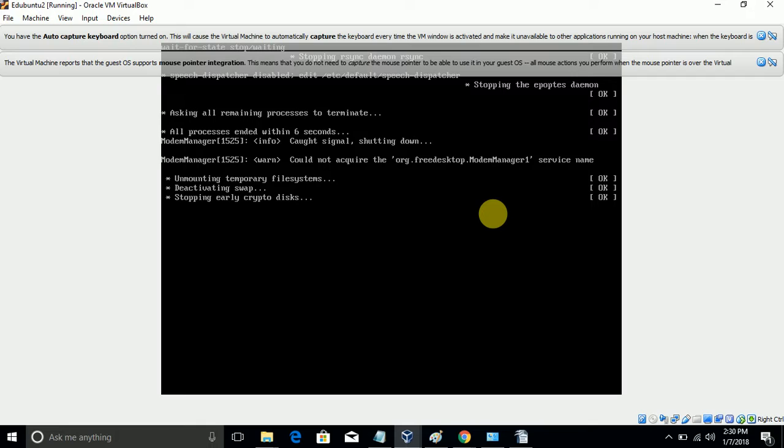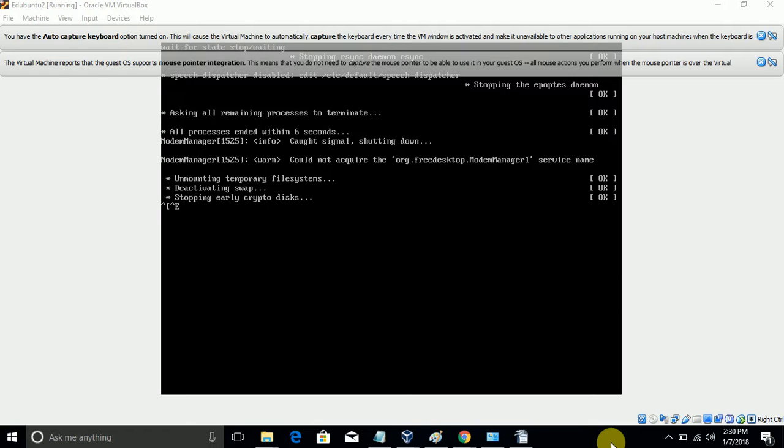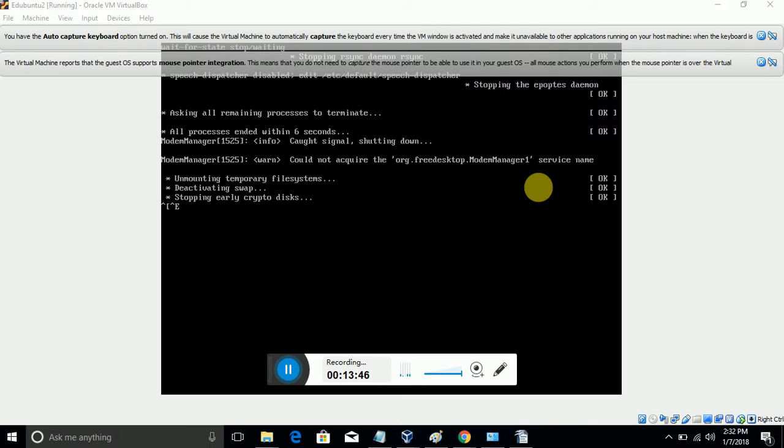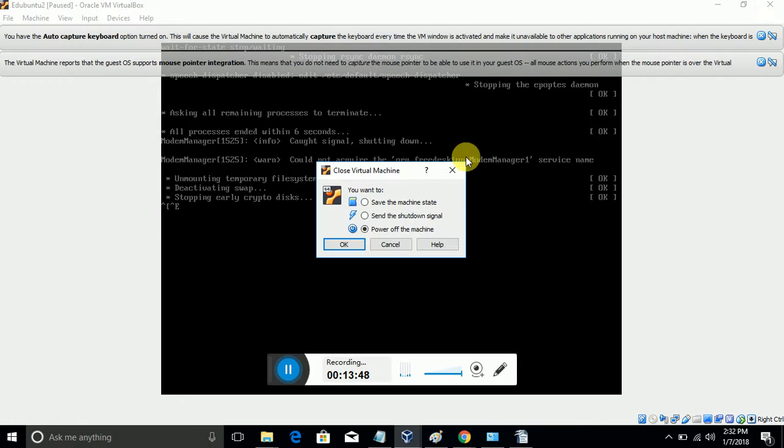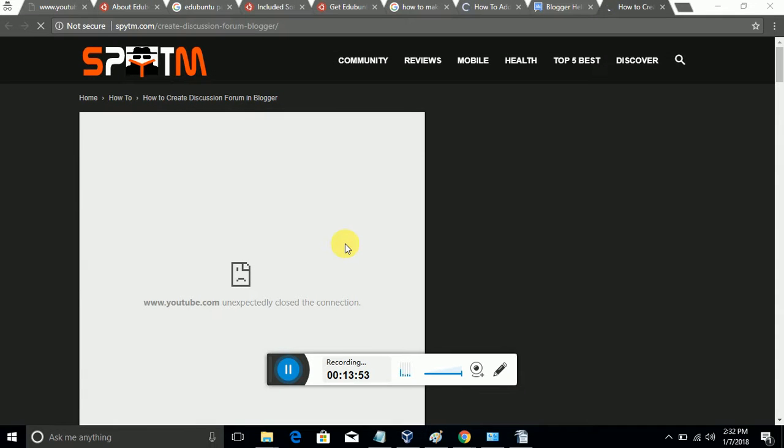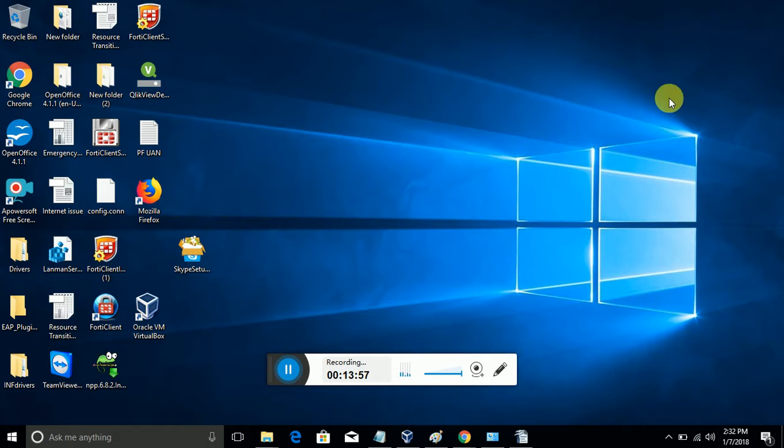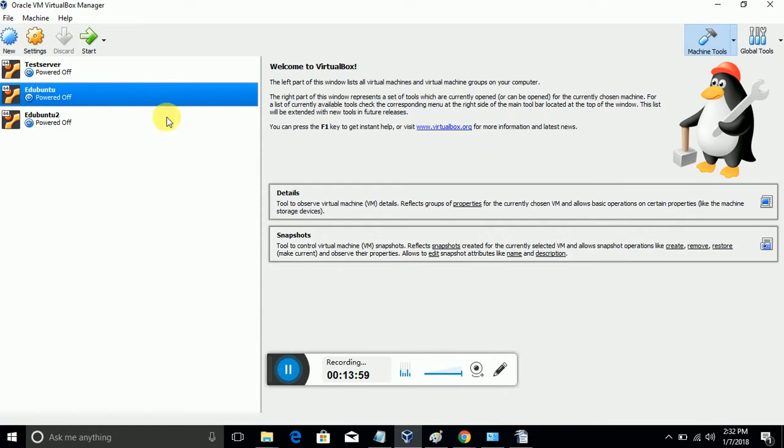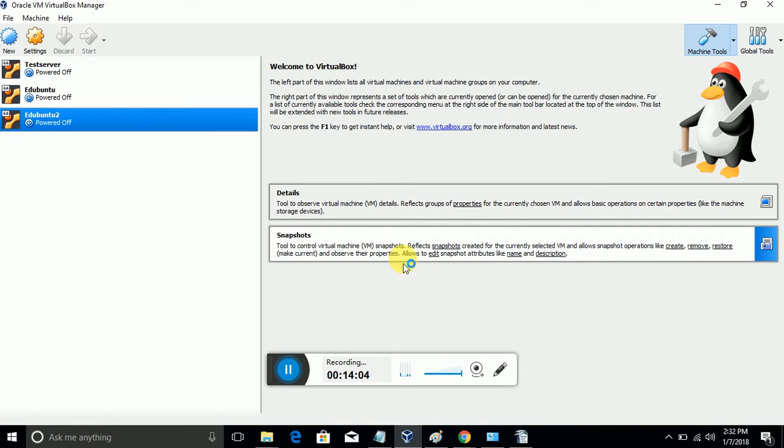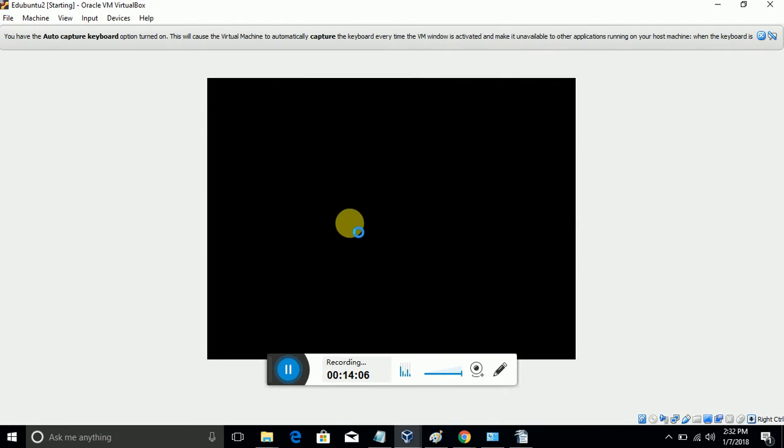While restarting, if it gets stuck like this, you can power off from the directory - close the window and click OK. There is nothing that will be affected inside the machine. Now we are going to start - click on Start and it will be started.